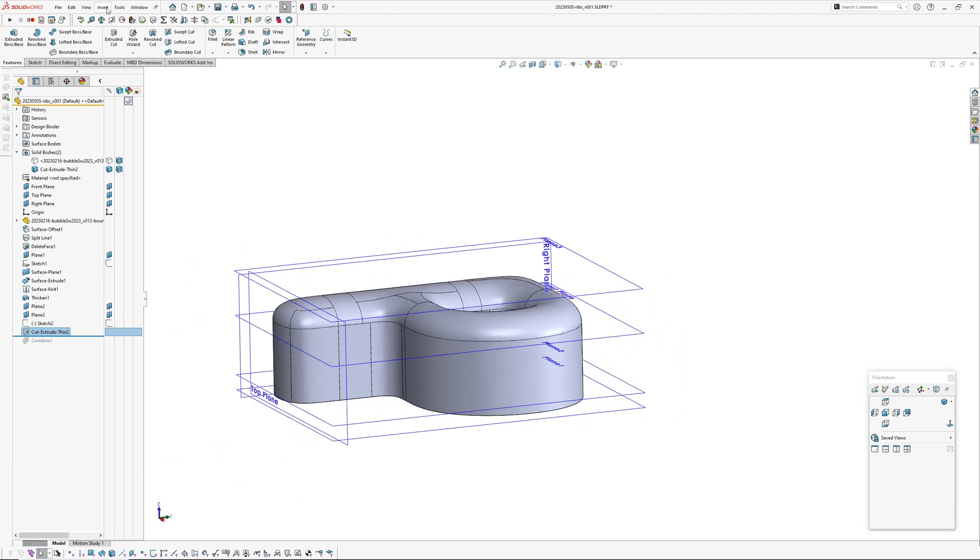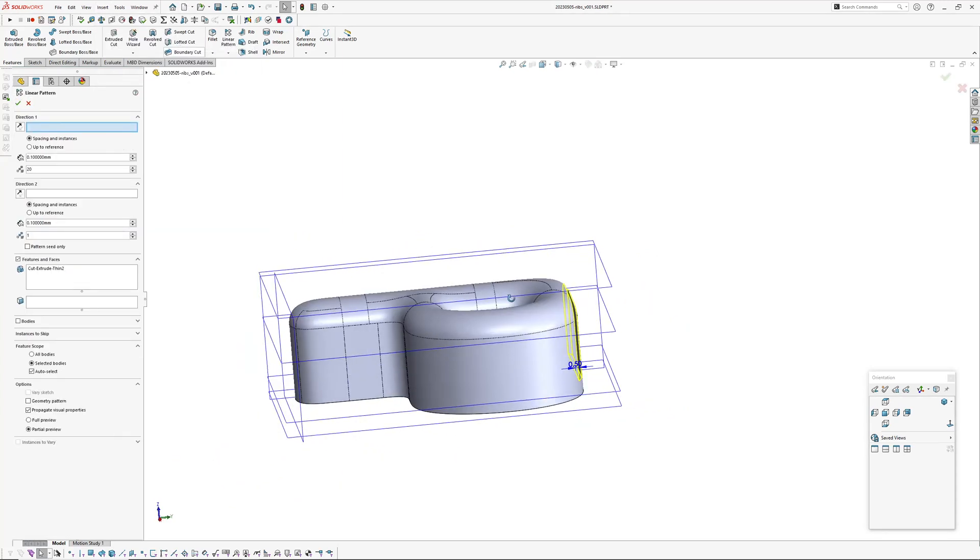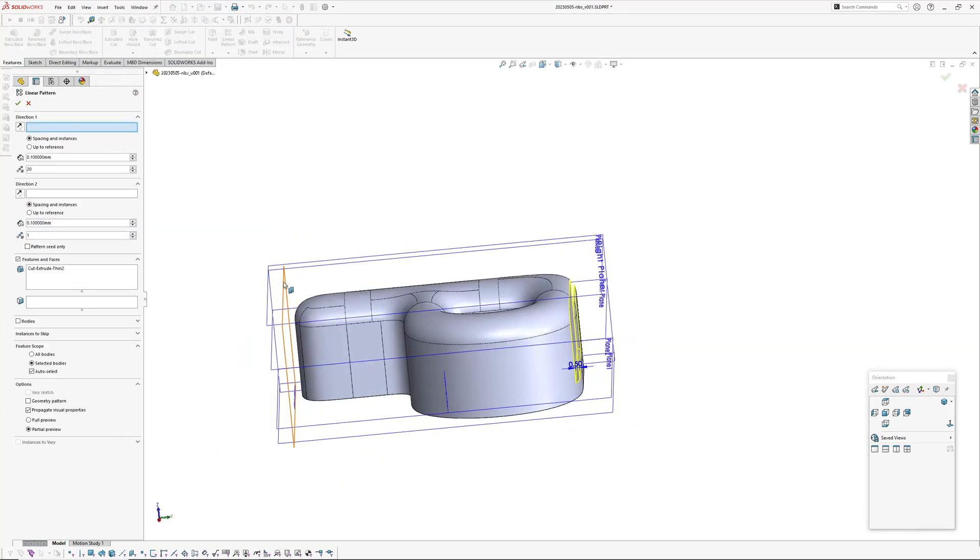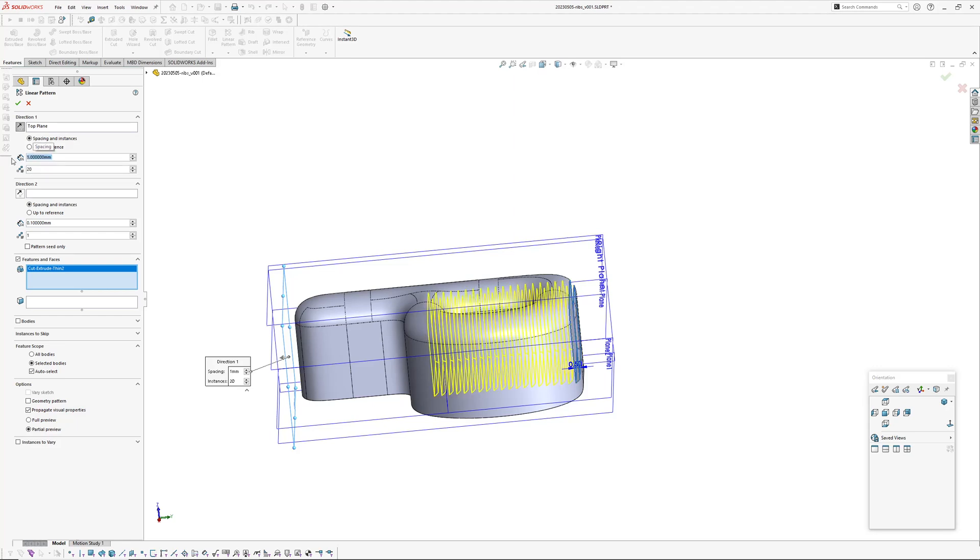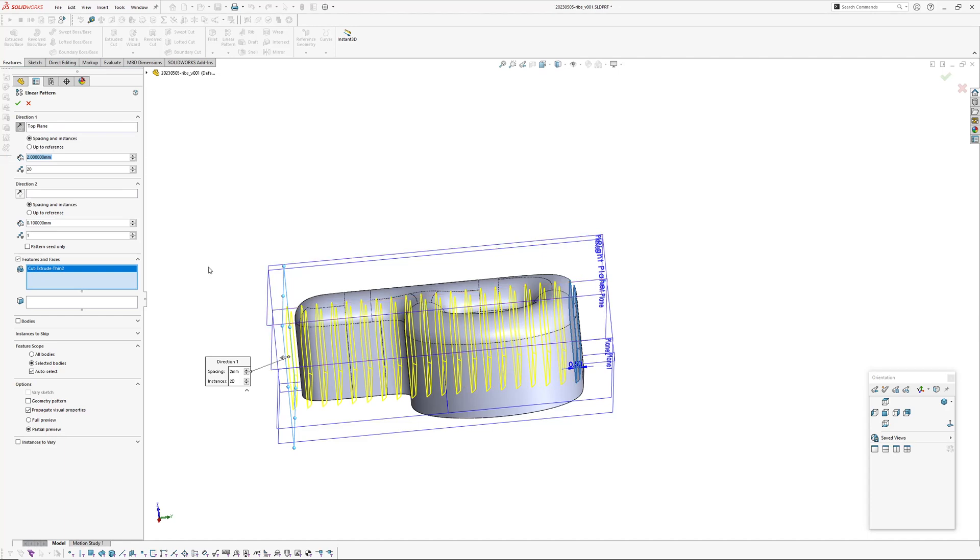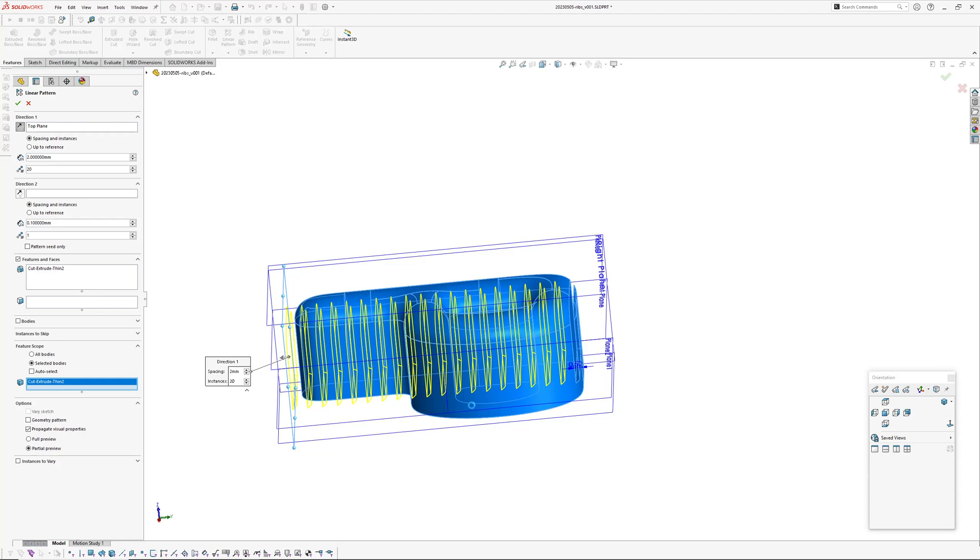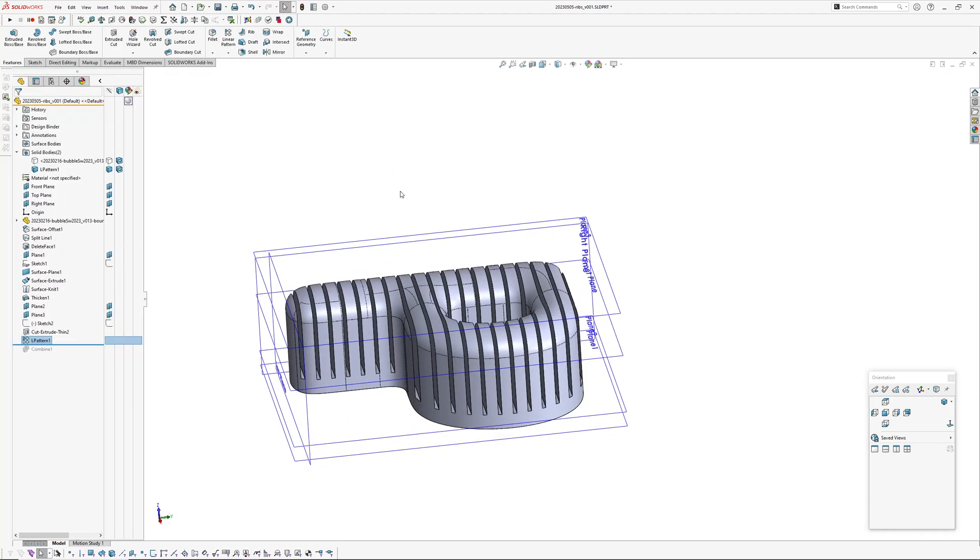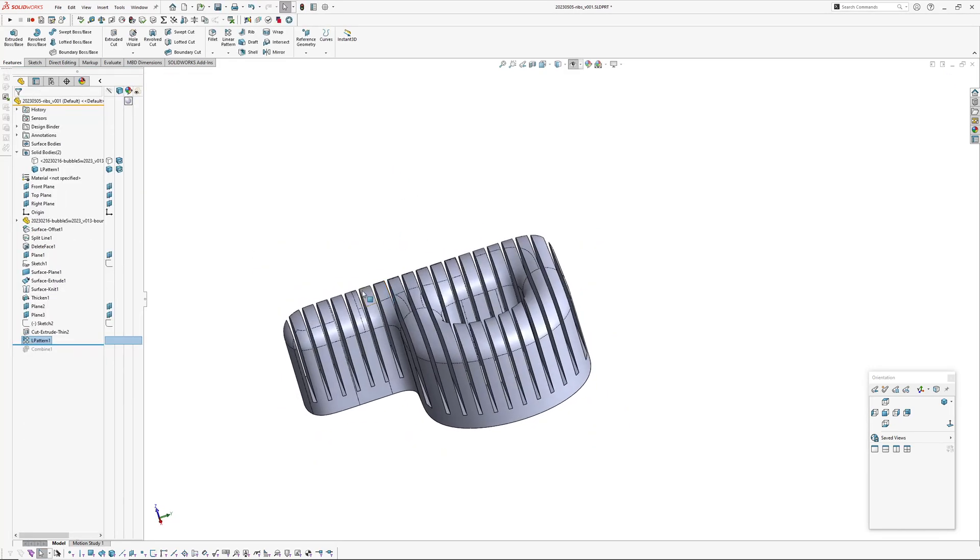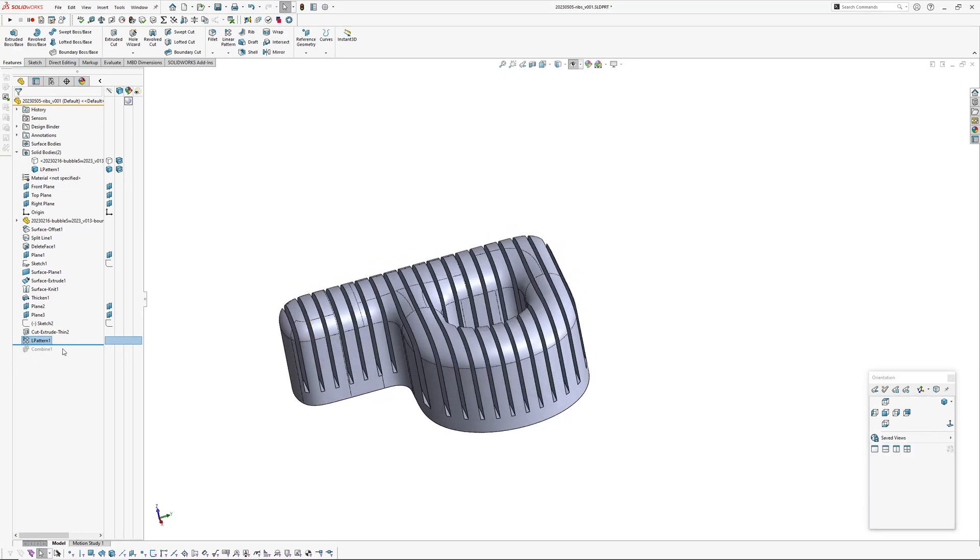And if I now go in and insert a pattern, a linear pattern, and pick my top plane as a direction and cut thin, maybe make it one millimeter. Well let's make it bigger actually, two millimeters. And selected body will be our tool body.